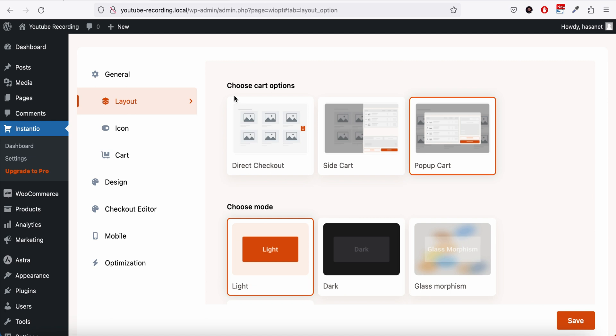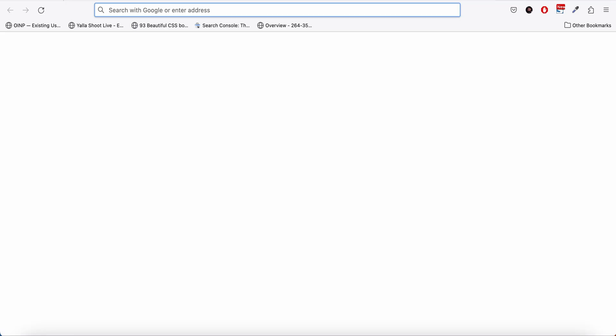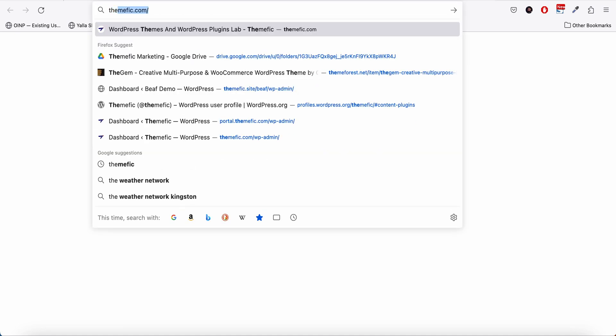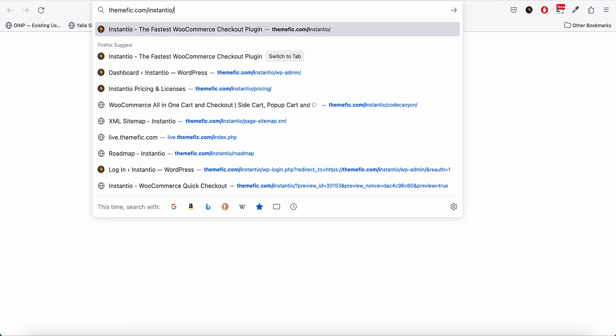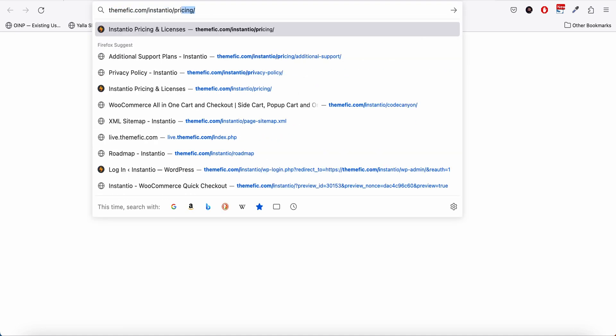That's basically the features of the pop-up cart. Now let me enable the pro version and show you how the pro version works.